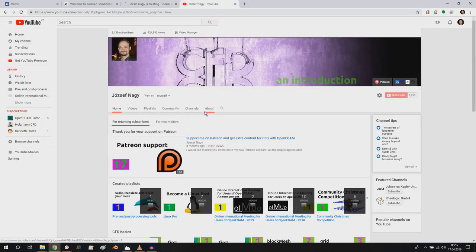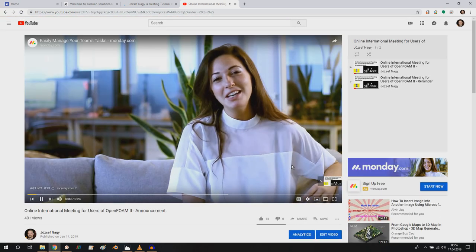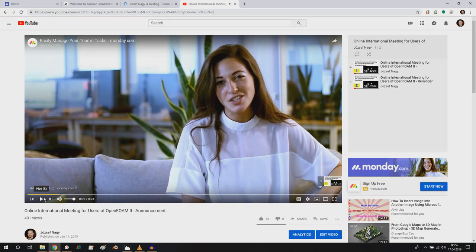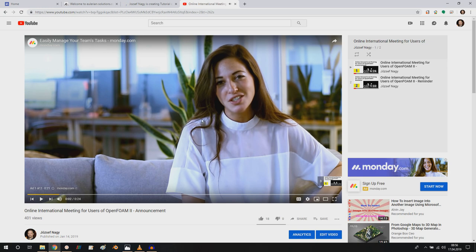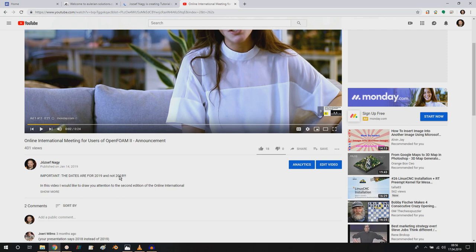And also the last point is the online international meeting for users of OpenFOAM. So this event, currently the authors are preparing their videos. Soon they will submit the videos and their publications, and then I will, once I have it, I will define a date for this year's event. And then you can look forward to that and you can watch all the presentations of the participants within a week, just like last year.